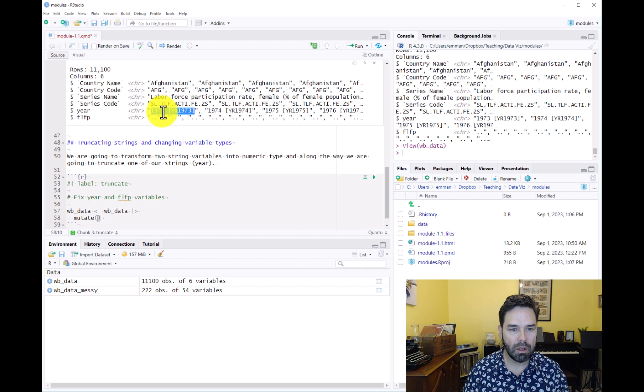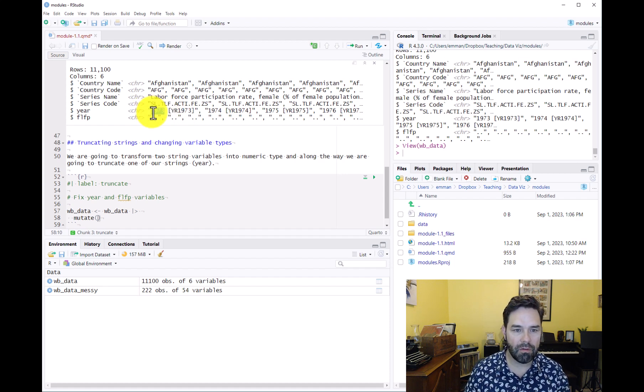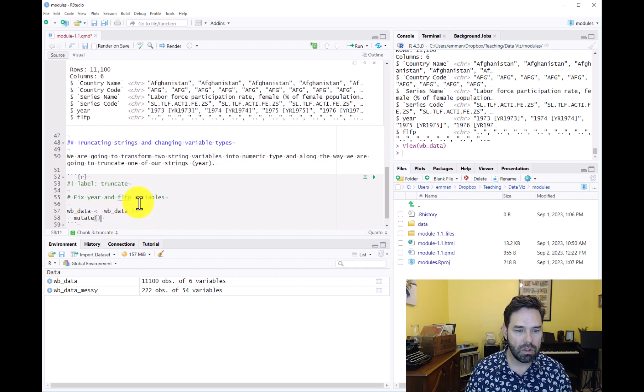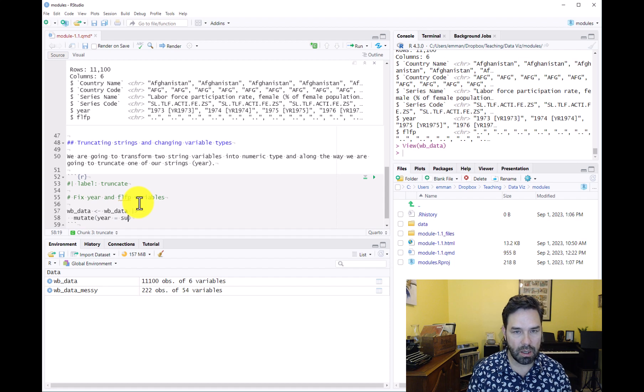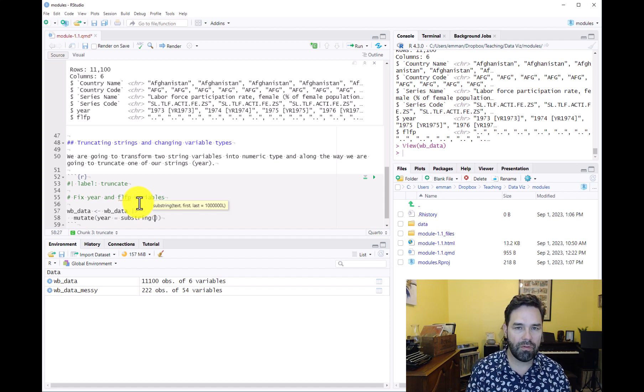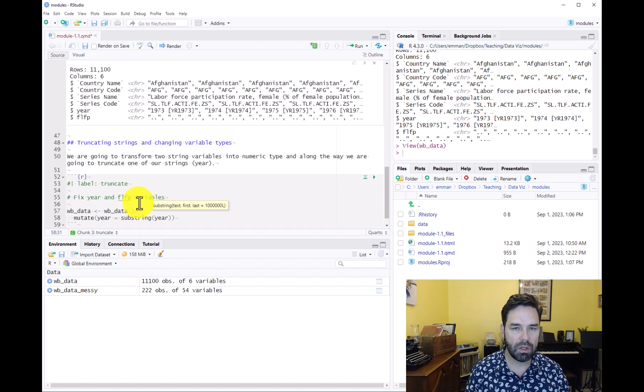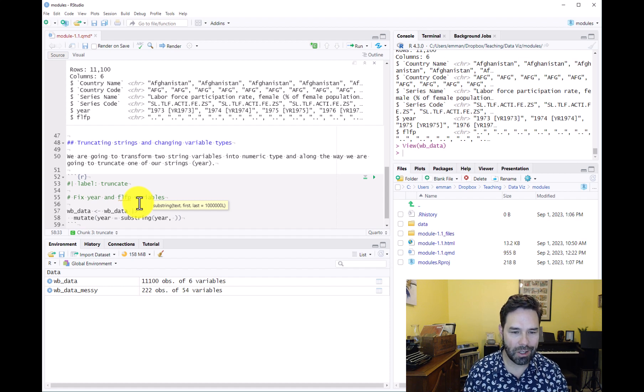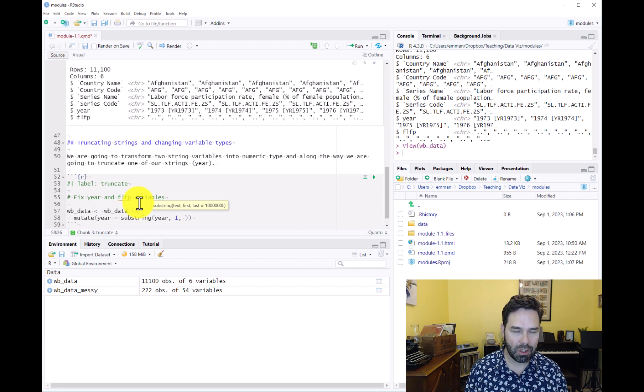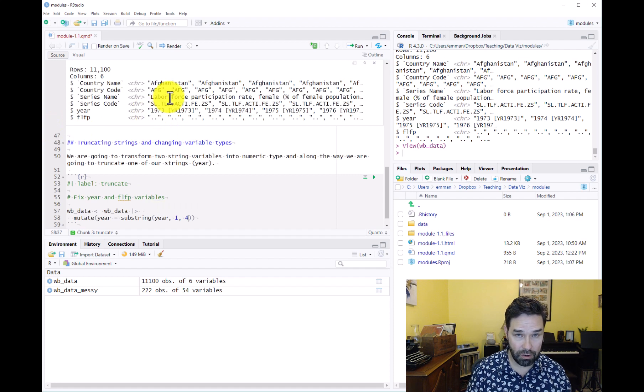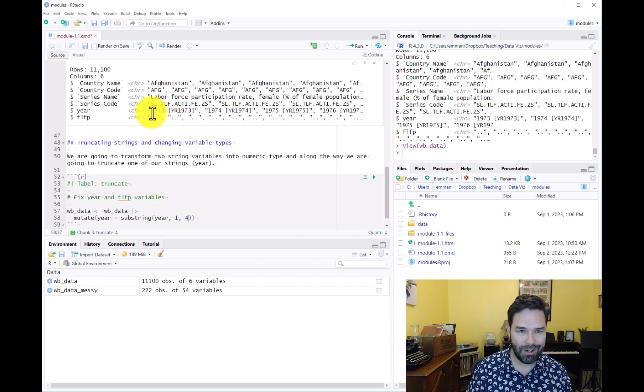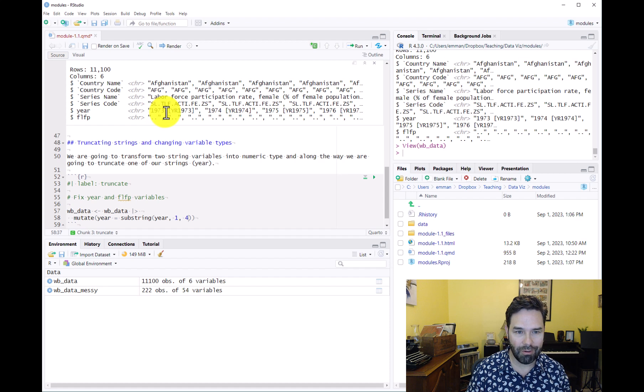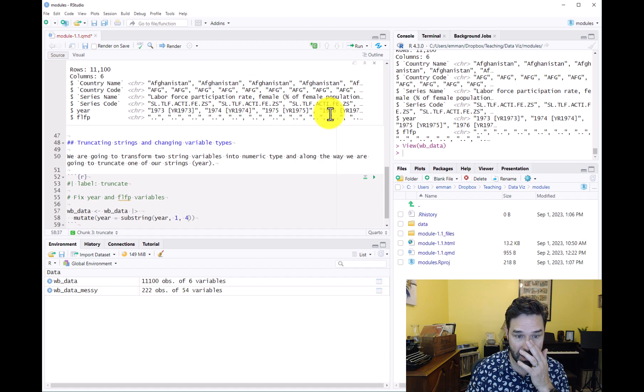We want to truncate this, take a substring so that we're only seeing the first four characters of this string. So we're going to say year equals substring. Substring is going to take three arguments: first the variable that we want to transform, which is year; then the index number of the first character that we want to extract; then the index number of the last character that we want to extract. So that's going to be one and then four, because we want the first four characters of year, so that we have 1973 or 1974 or 1975 or 1976.